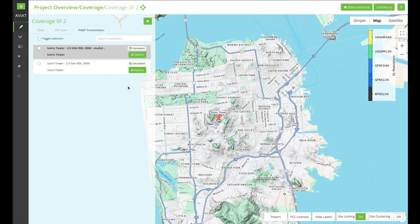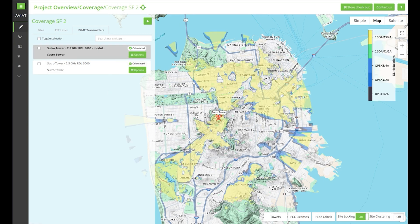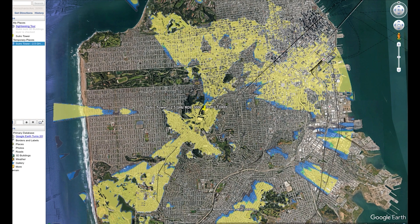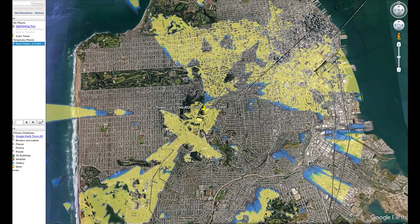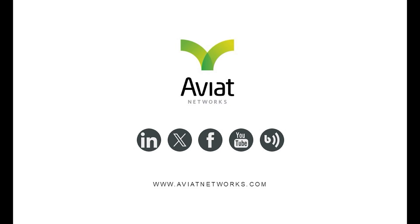Now we can see the downlink and the uplink coverage map. Once completed, the coverage maps can be displayed. The last step is that you can import the results back into Google Earth, so now you can see the coverage conveniently. That completes our Aviat Design point-to-multipoint demonstration. Thank you for your attention and stay tuned for more new design features that we'll be adding in the future.